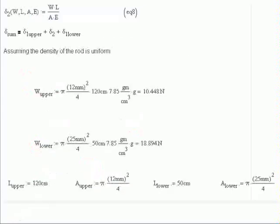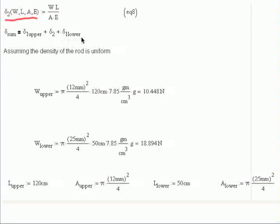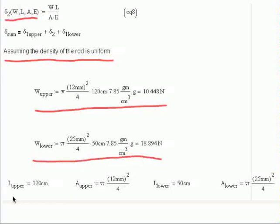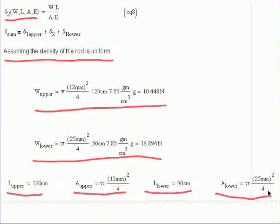Looking at the second component, we have an equation that depends on the same variables, in the form wL over AE — just a slightly different form. The sum of displacements is displacement type 1 for the upper, plus displacement type 2, plus displacement type 1 for the lower. We're assuming the density of the rod is uniform and not worrying about any coupling. The weight of the upper section and the weight of the lower section are calculated here, and the individual terms are defined as expressed in the problem.